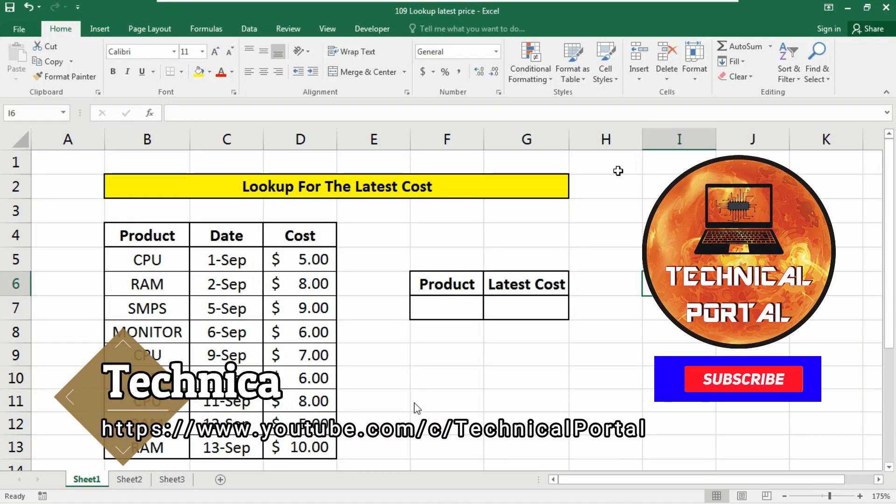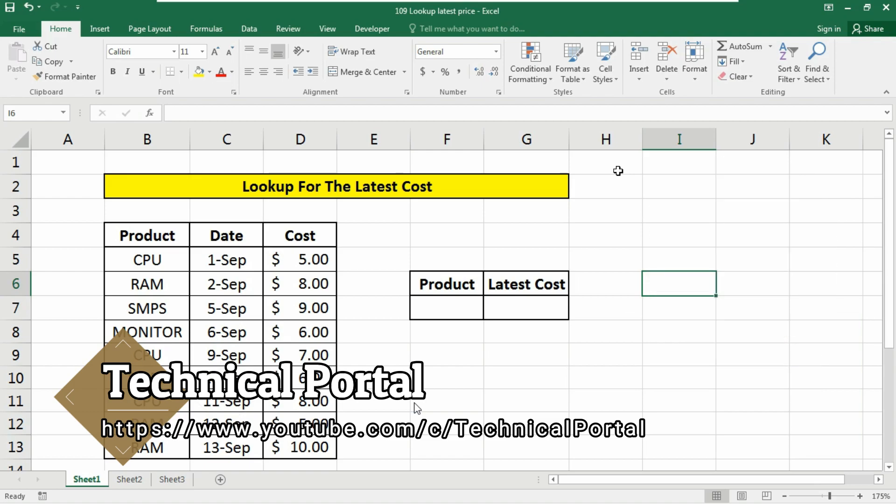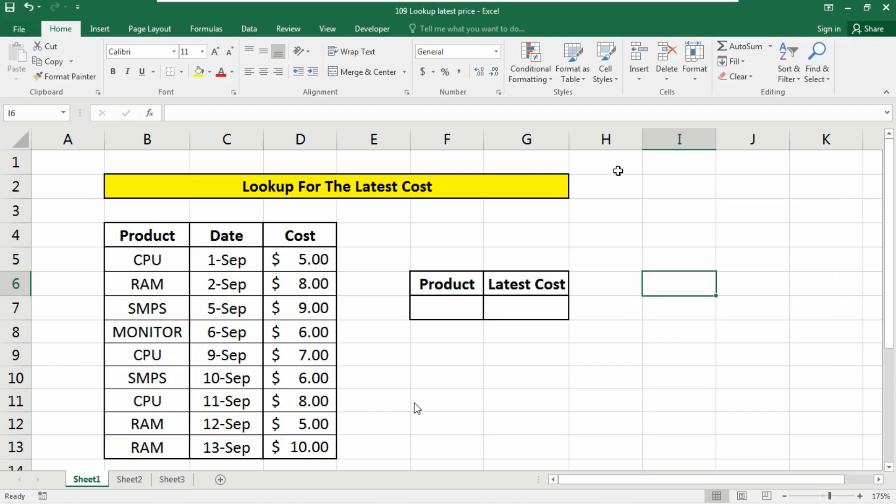Hi everyone, welcome back to Technical Portal YouTube channel on a new video of Microsoft Excel VLOOKUP series that is running into my channel.